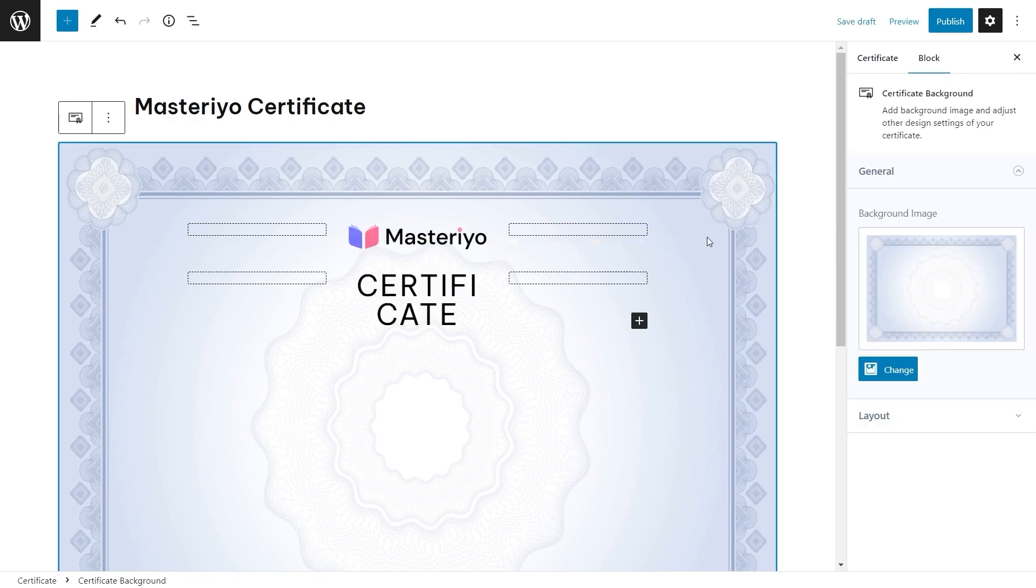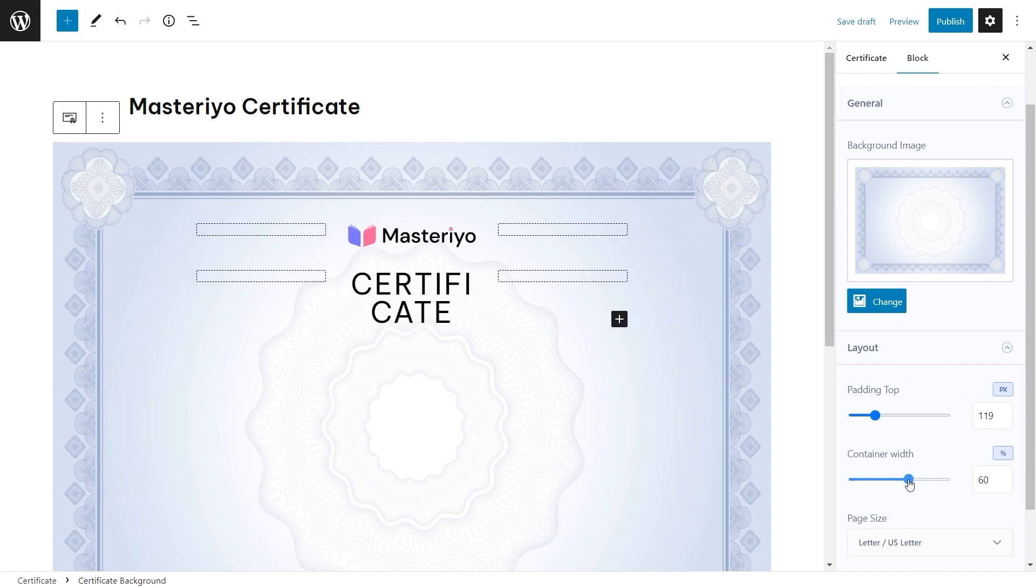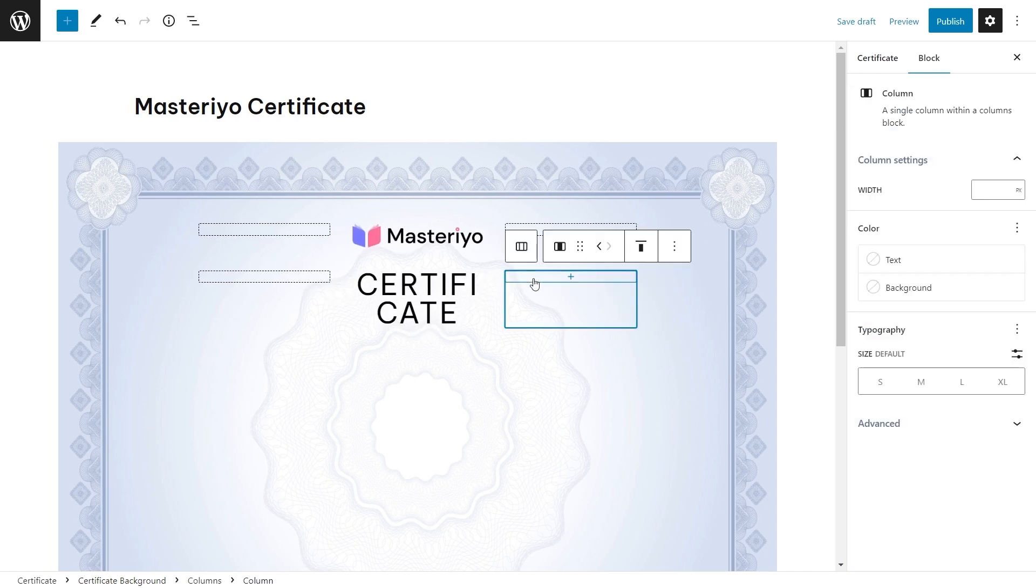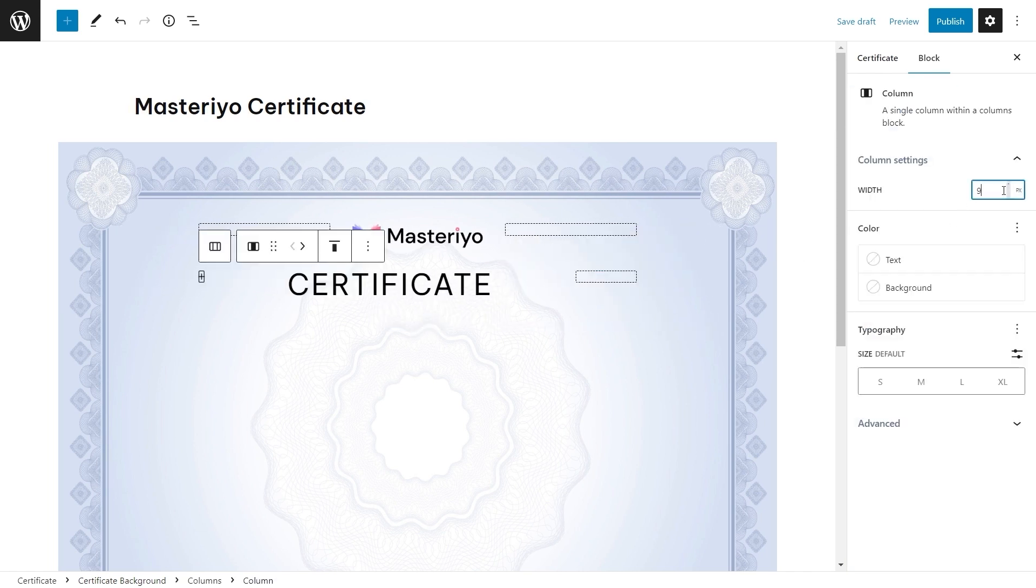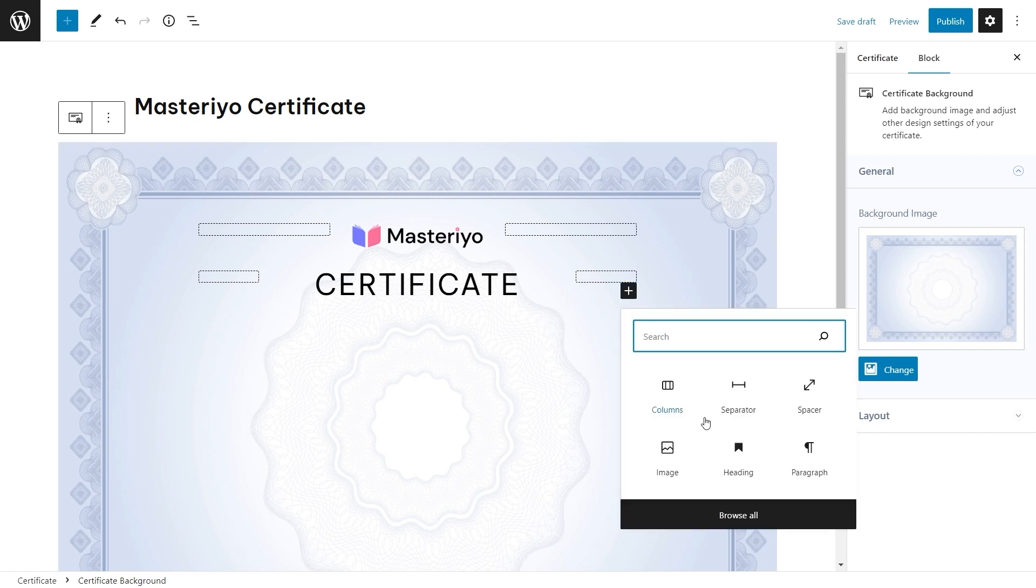Sometimes if your letter spacing is incorrect then you can change the column width or you can always change your certificate background layout. Let's add a spacer again for some space.